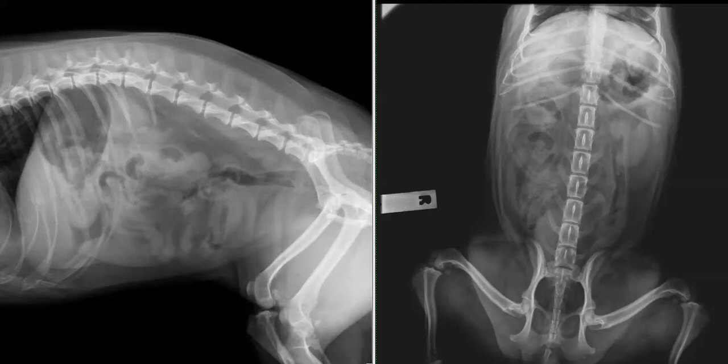Hello, it's Zoe Lannard here, tutor for the Diagnostic Imaging Abdomen course.